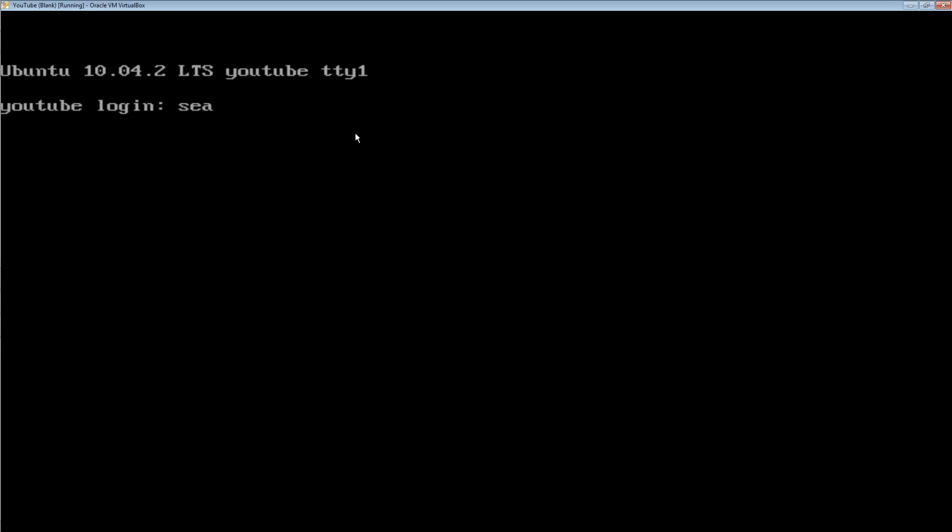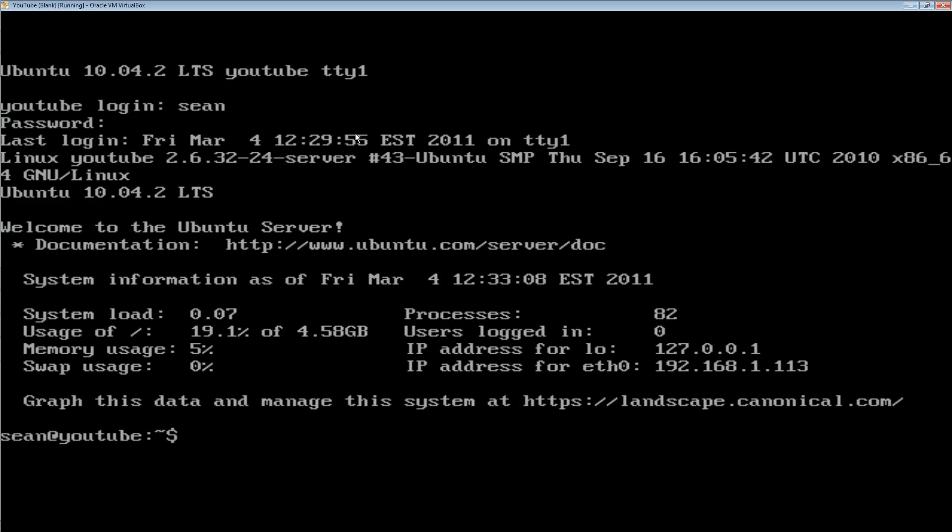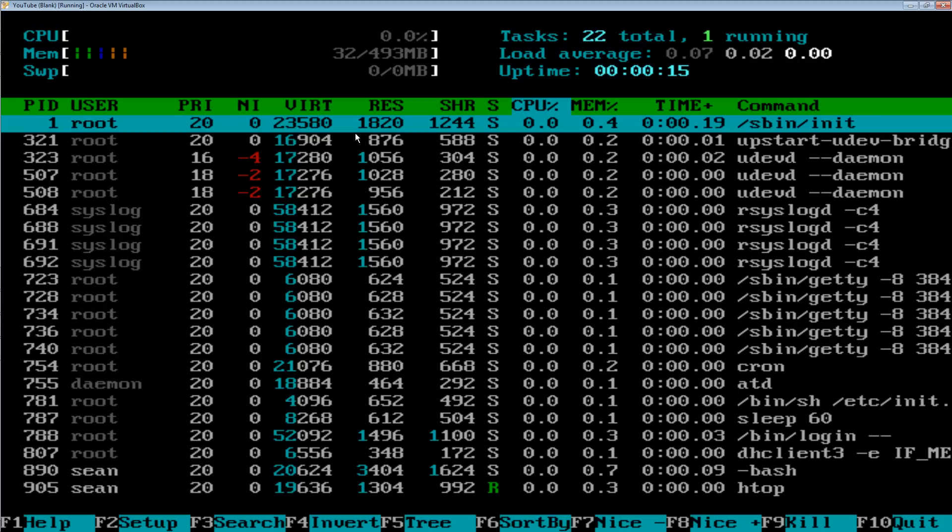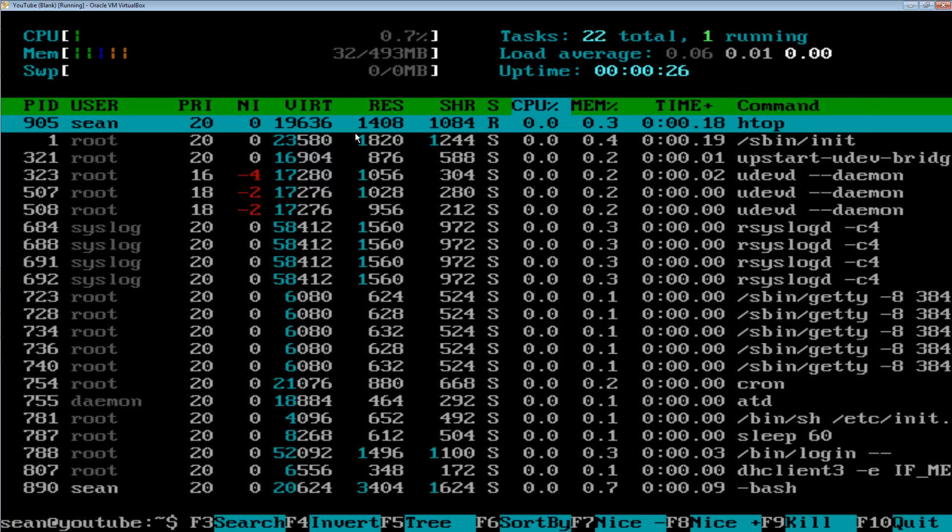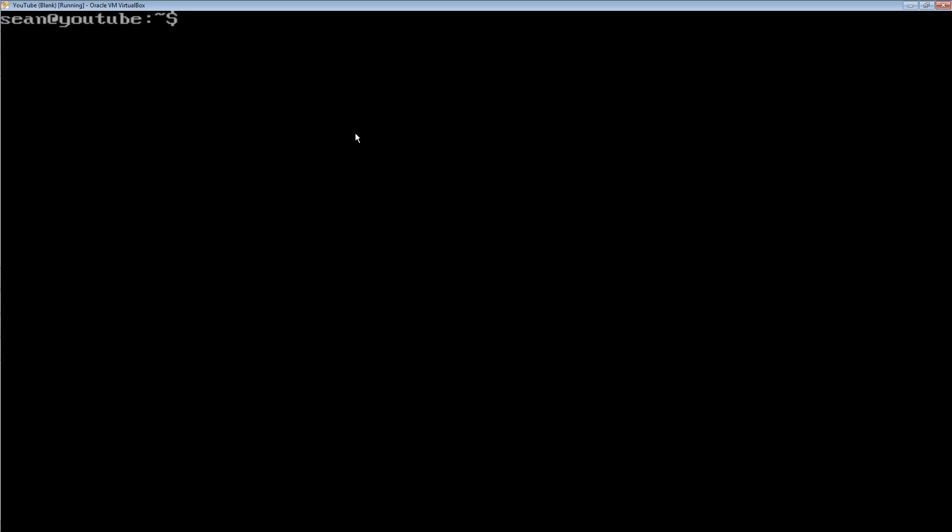And we wait for it to reboot. Now log in again. And as you can see right here, we're only using 32 megabytes of memory. After updates, it's using 30 megabytes of memory. That's very small. You can run this on pretty much any computer. It'll still run.